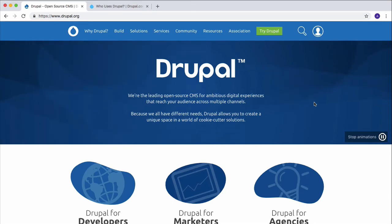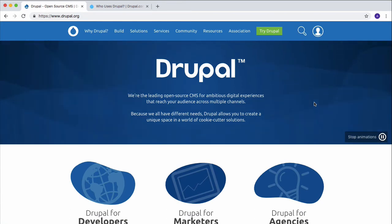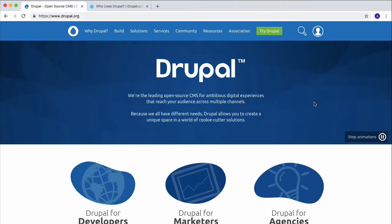Hi and welcome to the Drupal Masterclass. In this very first video, I will answer your very first question, which is: what is Drupal? Drupal is a free and open source content management system written in the PHP programming language that will allow us to build web applications and websites.